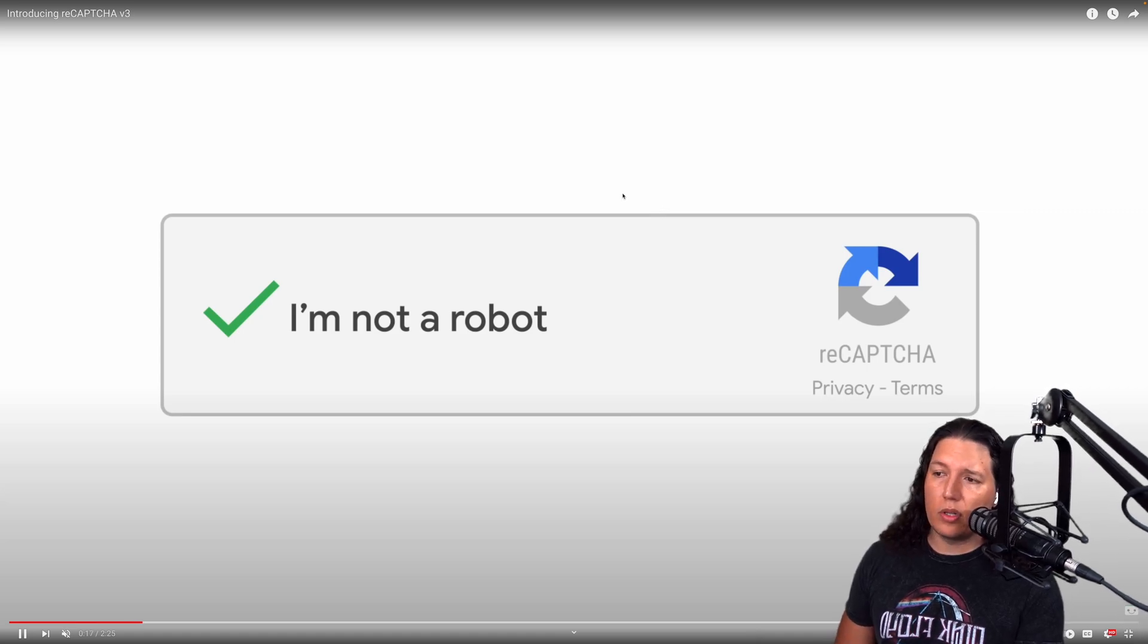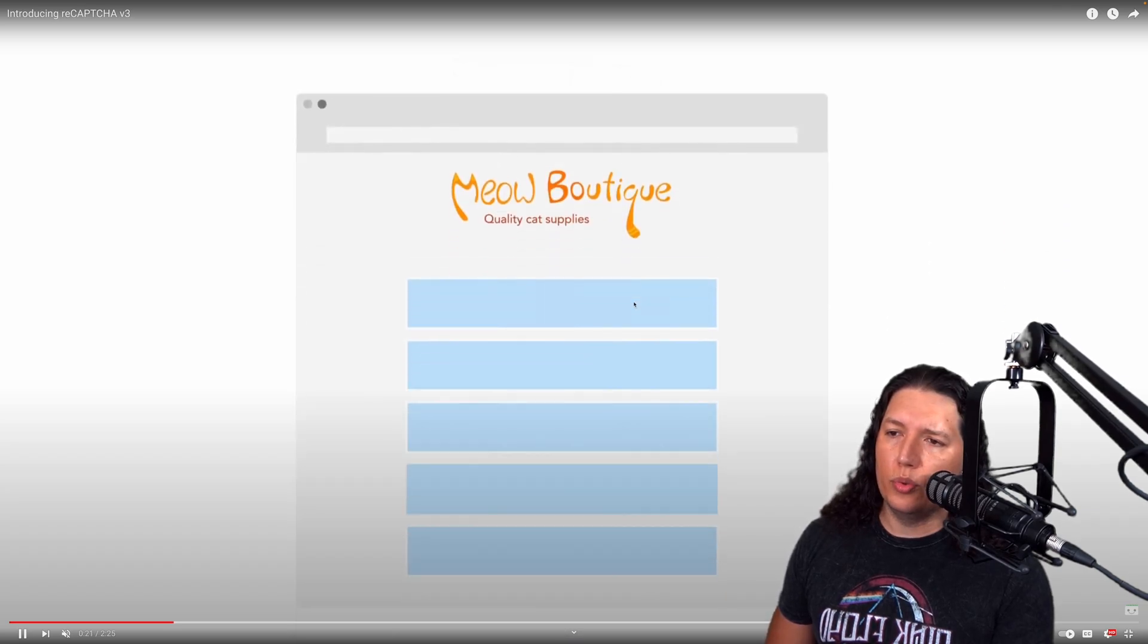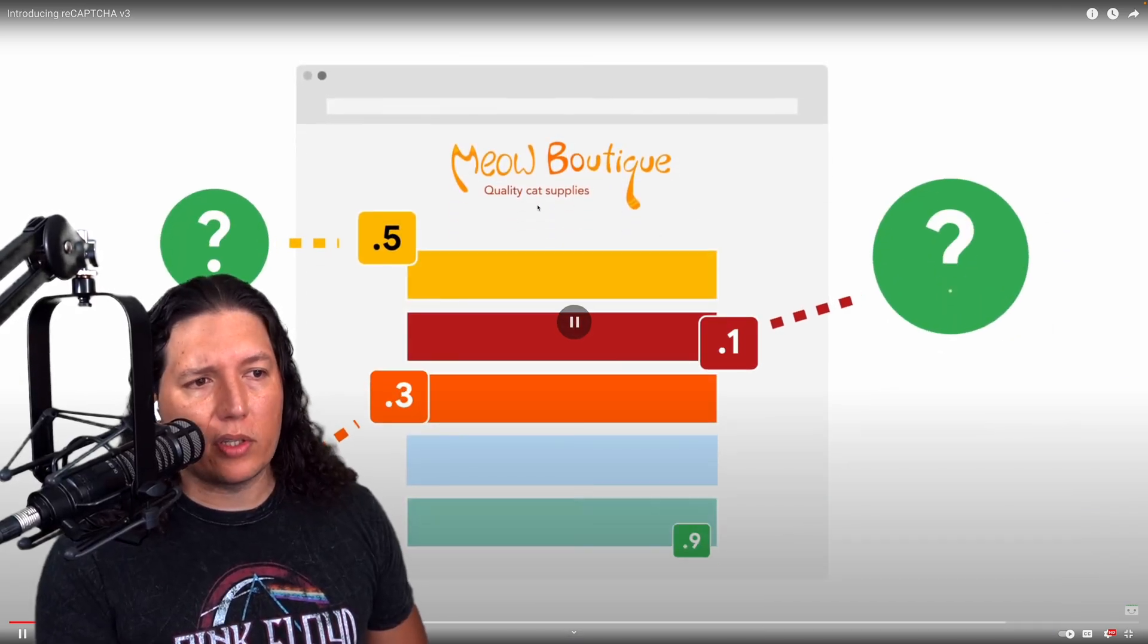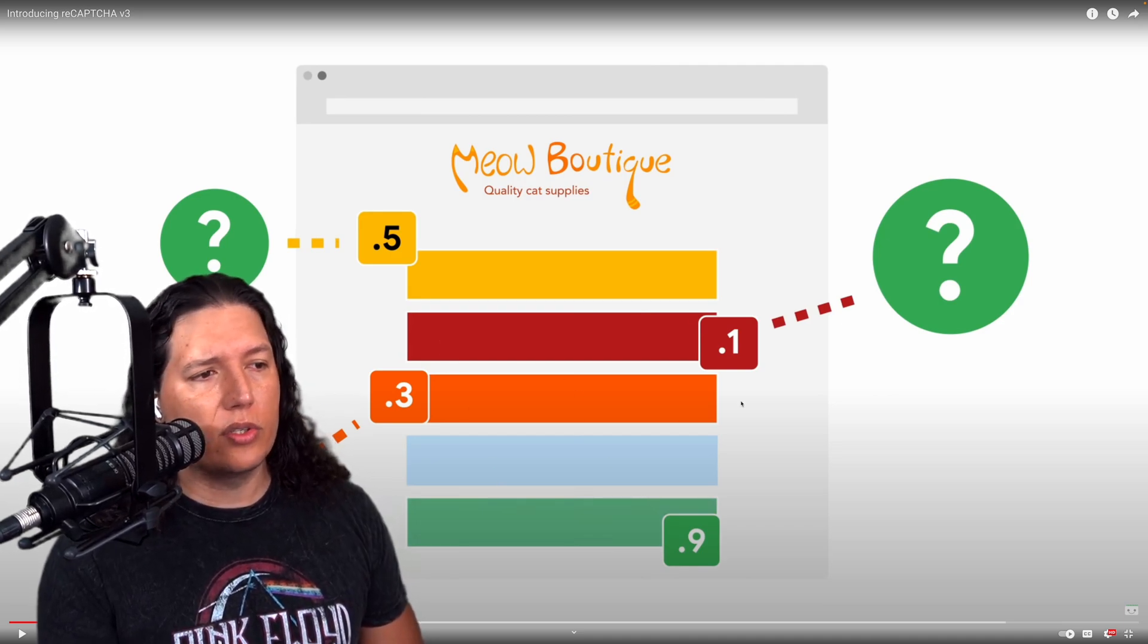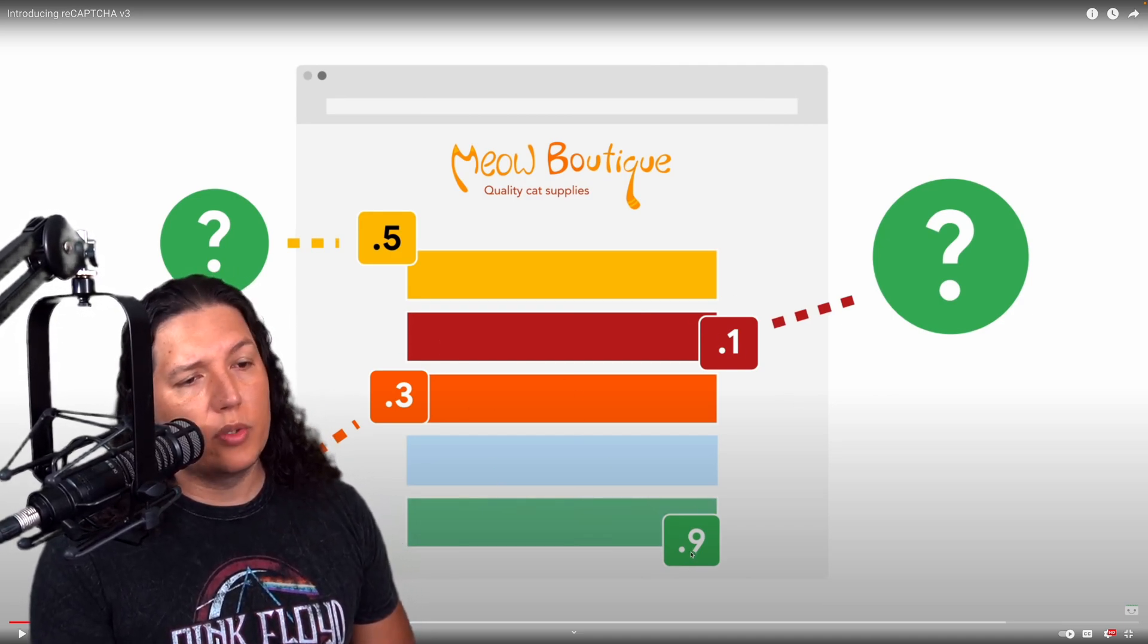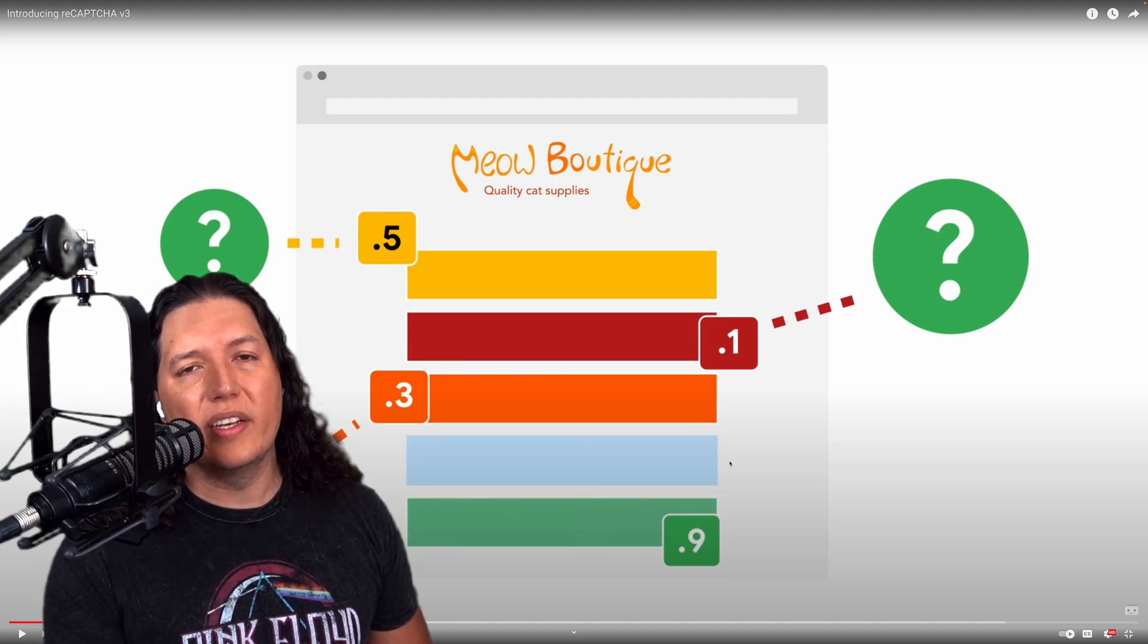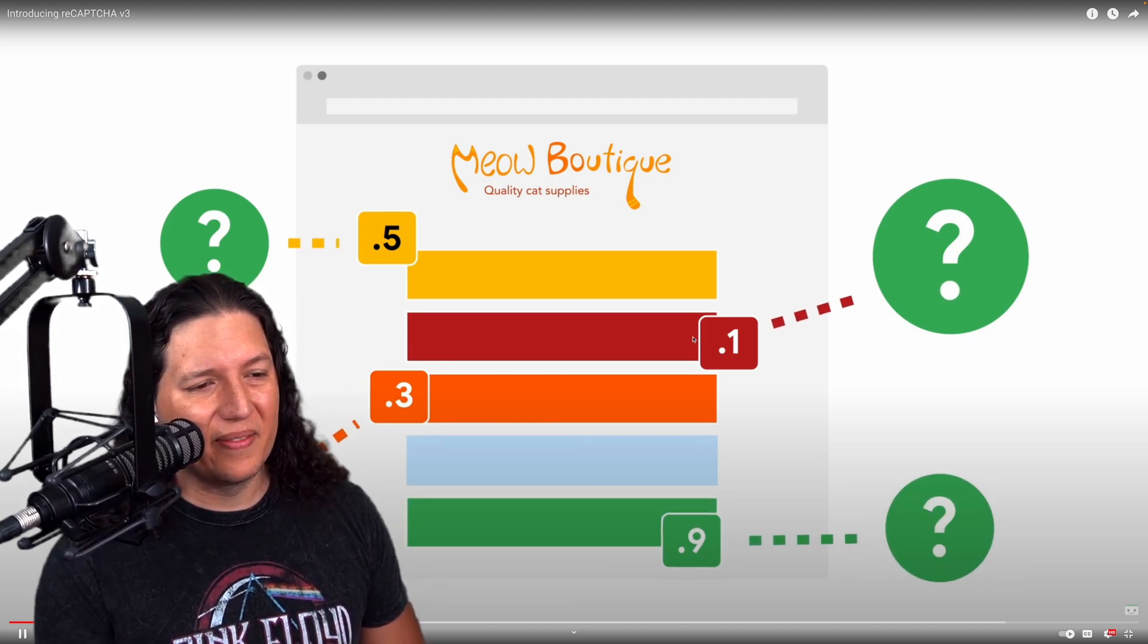Instead, what Google is offering with version 3 is a way to use a probabilistic model to determine if an interaction is human or not. So the scale goes from 0 to 1, where 0 is 100% a bot and 1 is 100% a human.